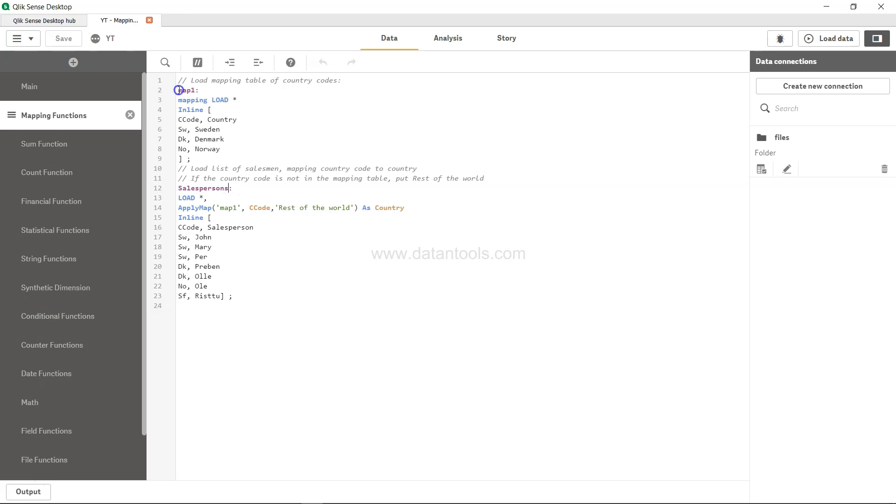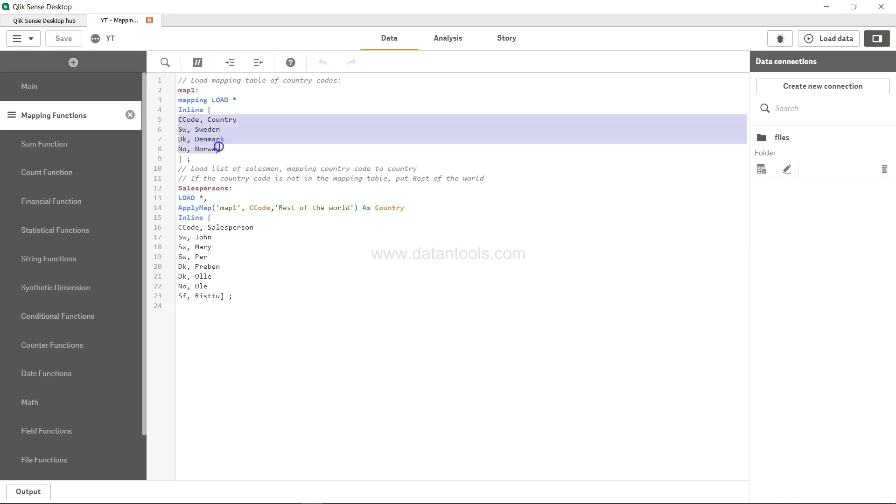Here you have the name of the table, but you also have mapping, which indicates that this table contains the codes or the mapping information. If you see, you have the CC code, which is nothing but the country code. You have country code details over here: SW means Sweden, DK is Denmark, and NO is Norway.